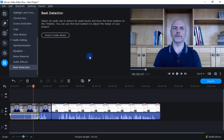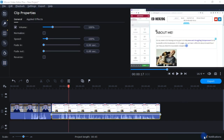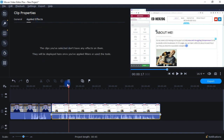Another thing I want to show are the clip properties. One way to access them is by clicking right here. You can adjust the clip volume, change the speed, change the fade in or fade out, and reverse the clip. Under applied effects, any effect you've added — whether audio or a filter — will show up here, and you can edit or eliminate it right here.